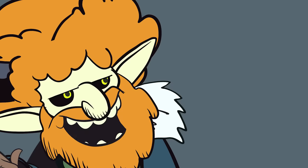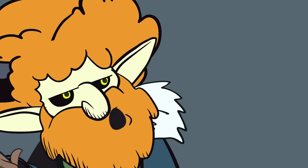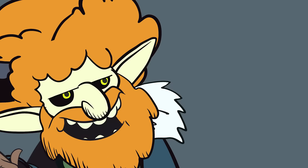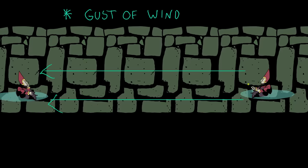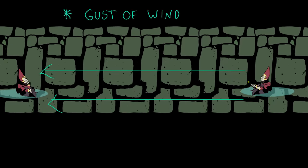Tenser's Floating Disc creates a three-foot diameter saucer which hovers over the ground, holds up to 500 pounds, and automatically follows the caster at a distance of 20 feet. So no, you can't ride your own disc.